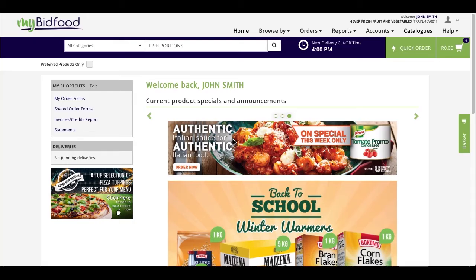Good day! Welcome to another one of our educative videos designed to help you enhance your online shopping experience from within MyBitFood. Today's video follows on from filtering your search by product line and illustrates how to filter by brand.